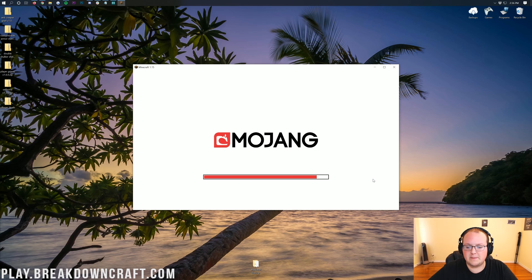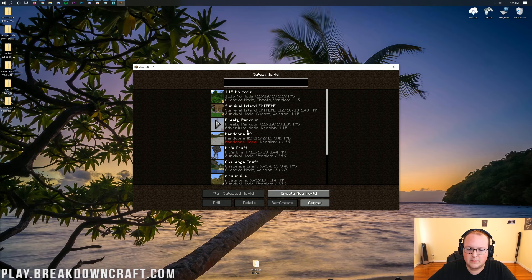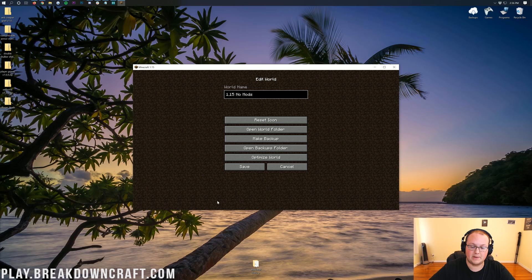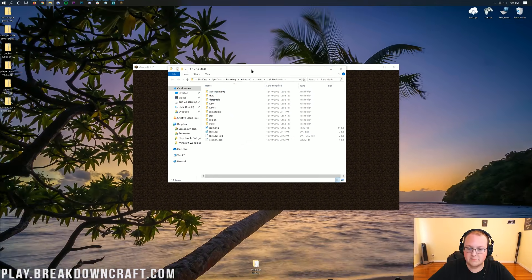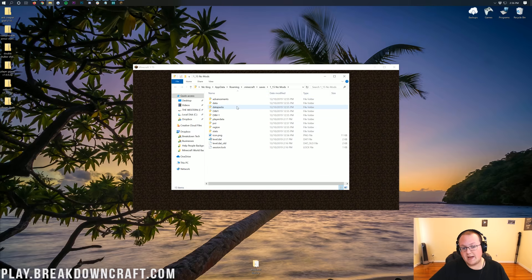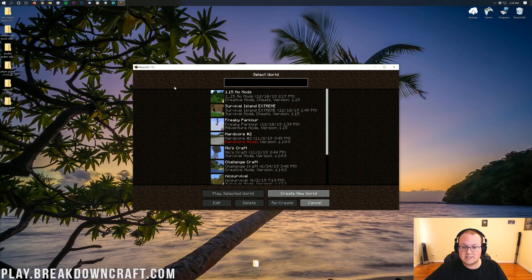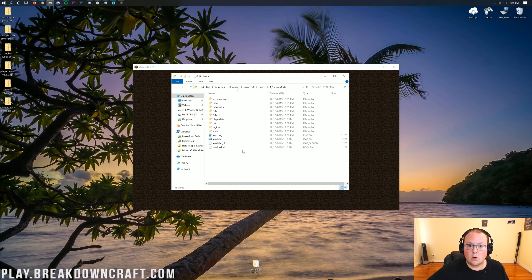As Minecraft loads up to the main menu, click on Single Player. You'll see I have a 1.15 world here. Click on that world, then come down and click the Edit button. Once you click Edit, you'll have Open World Folder. Click on Open World Folder and it will open up the world directory. This is where you want to install your datapacks. As I said, datapacks are per world — that's why we went into our saves and clicked Edit then Open World Folder, because it's only per world, not the entire Minecraft game.